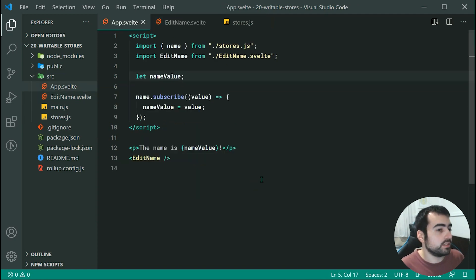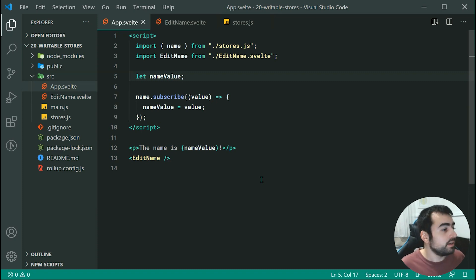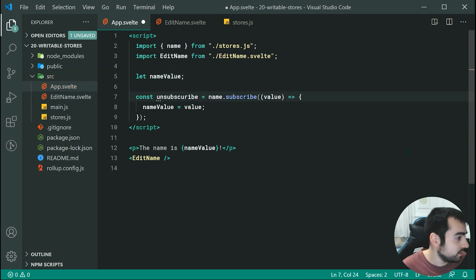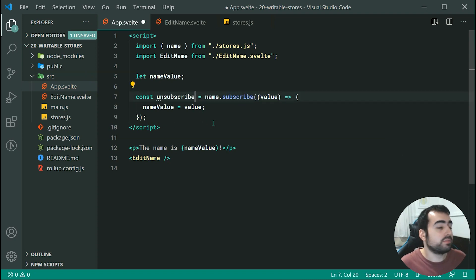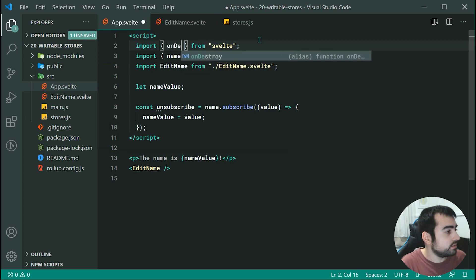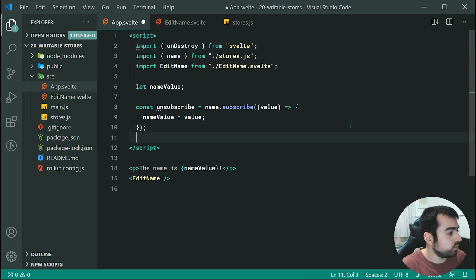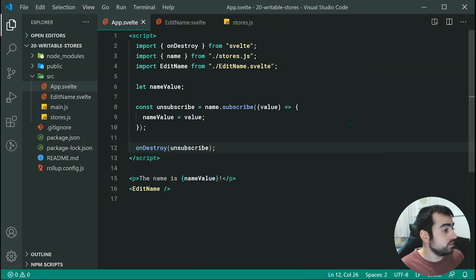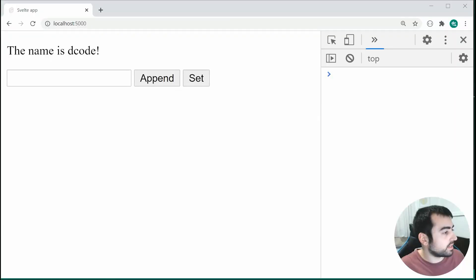There is one last thing to do, and that is to handle when the component gets destroyed — we need to unsubscribe from the store. If we don't do that, we might get memory leaks. We can make a new constant called unsubscribe, which is the function returned from the subscribe method. When you run it, it unsubscribes you from the store. Let's import onDestroy from Svelte up here, and then when the component gets destroyed we can just run unsubscribe. There is actually a much easier way to handle this, which will be covered in the next video.